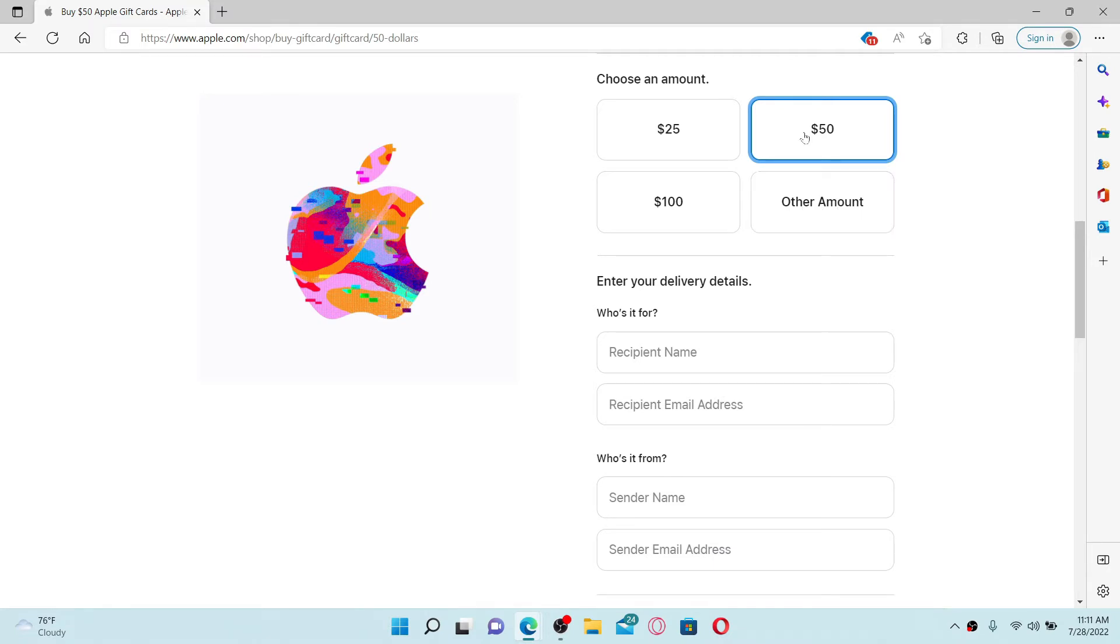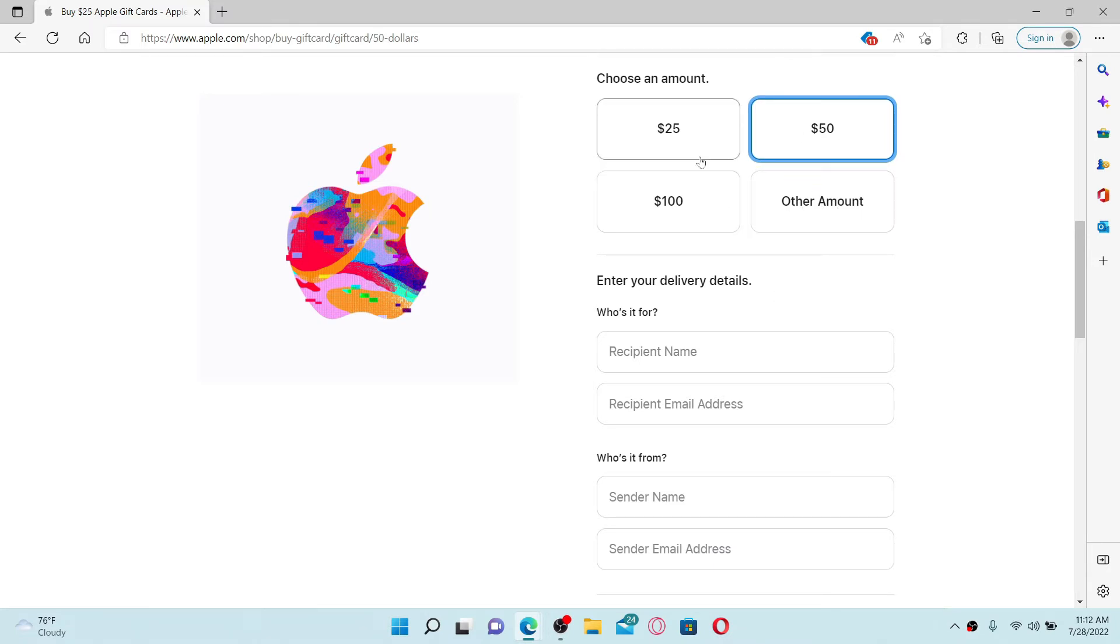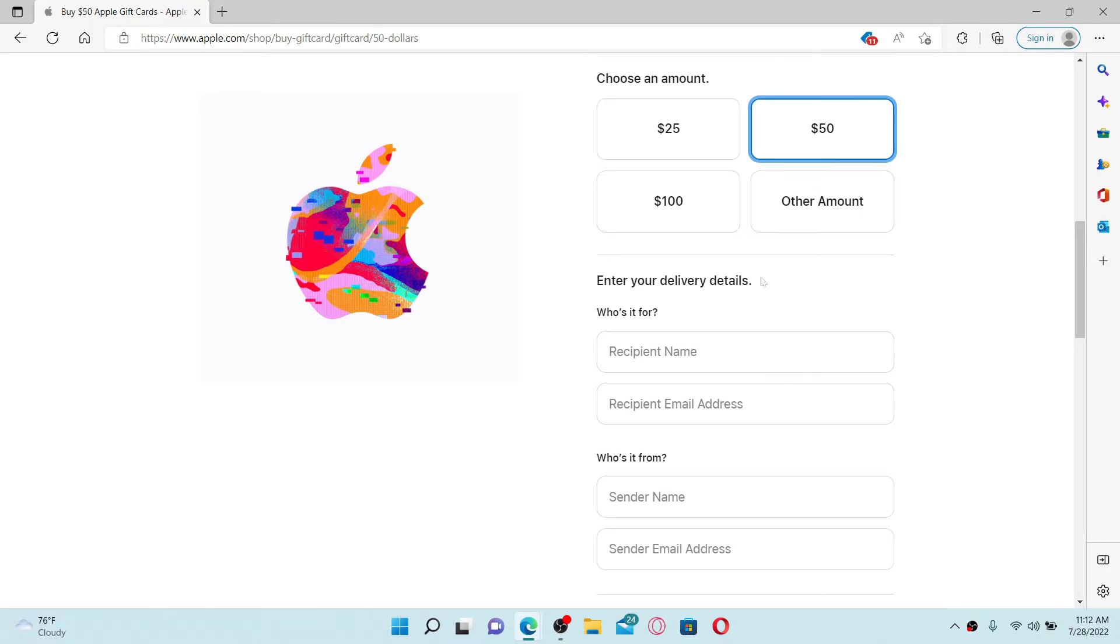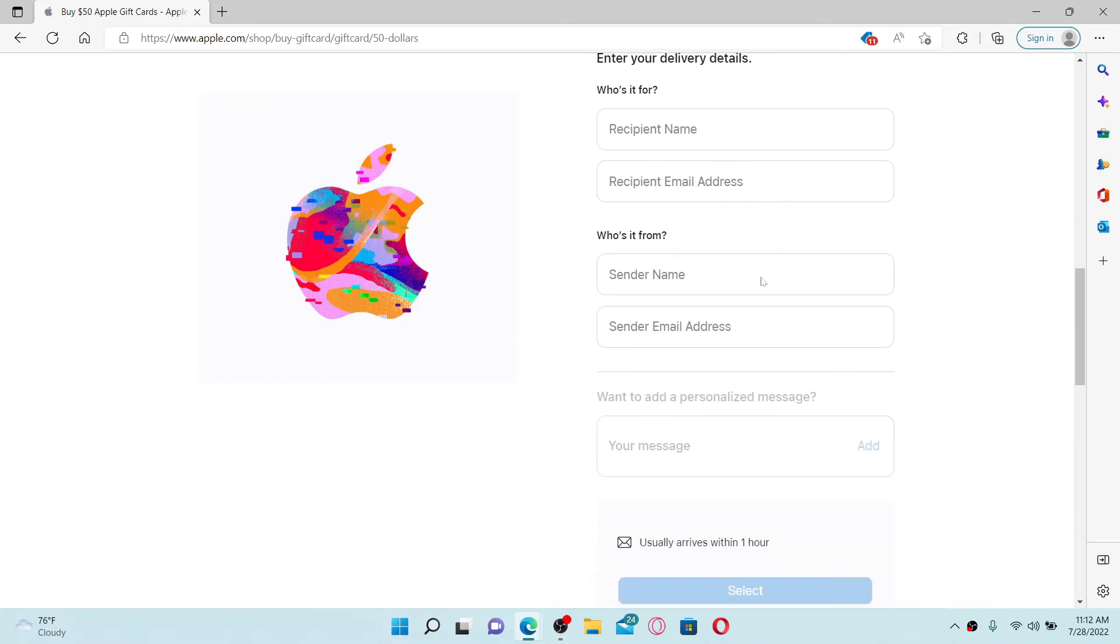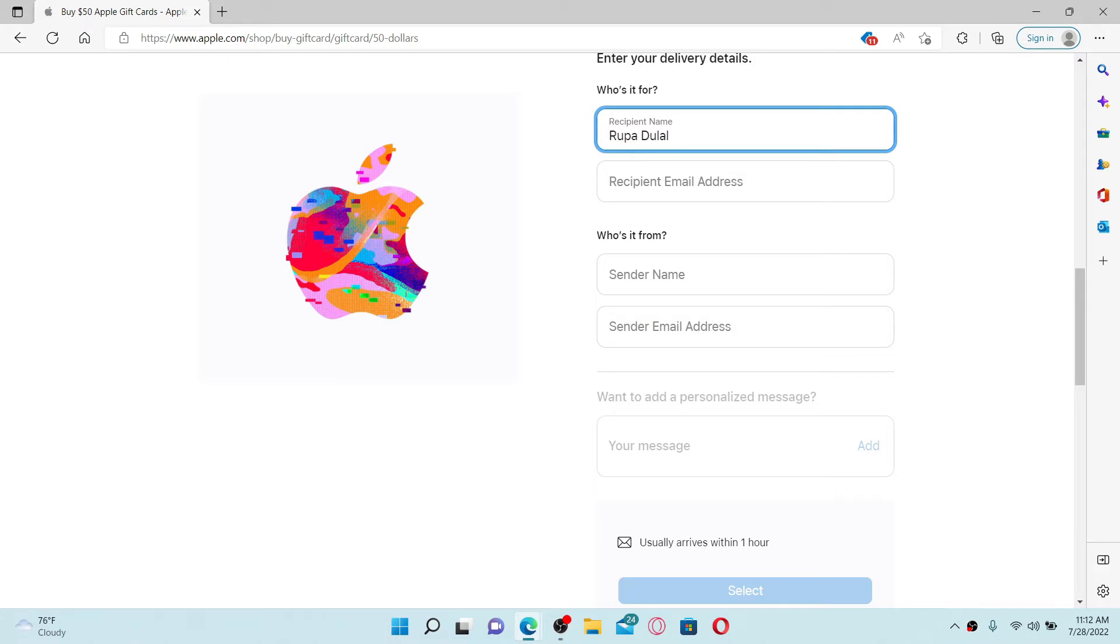Once you make your selection, go to the bottom, scroll down a bit, and enter your delivery details. Type in the name of the recipient that you'd like to send the Apple gift card to. Make sure to type in their name correctly. Once you type in the recipient's name, enter the recipient email address in the text box where it says 'recipient email address'.